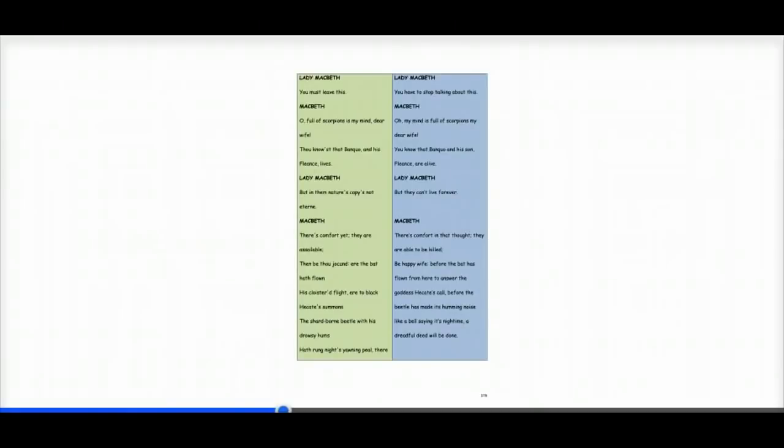Lady Macbeth says, you have to stop talking about this. Macbeth says, oh, my mind is full of scorpions, my dear wife. You know that Banquo and his son Fleance are alive.